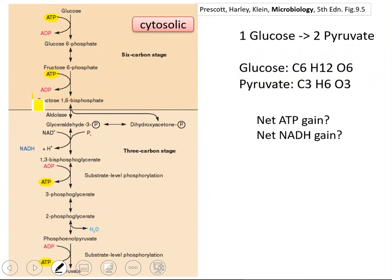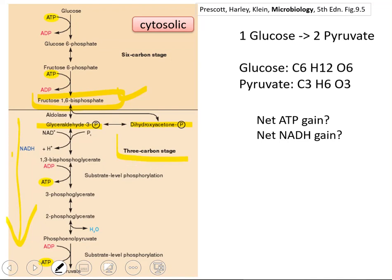Then what happens? We have fructose-1,6-biphosphate, which through an enzymatic reaction is broken down into two different metabolites: one is glyceraldehyde-3-phosphate, and the other is dihydroxyacetone phosphate — both have three carbons. From this point on, there is a set of enzymatic reactions, and at the end we have pyruvate. All the metabolites have three carbons, which is why the second part of glycolysis is called the three-carbon stage.